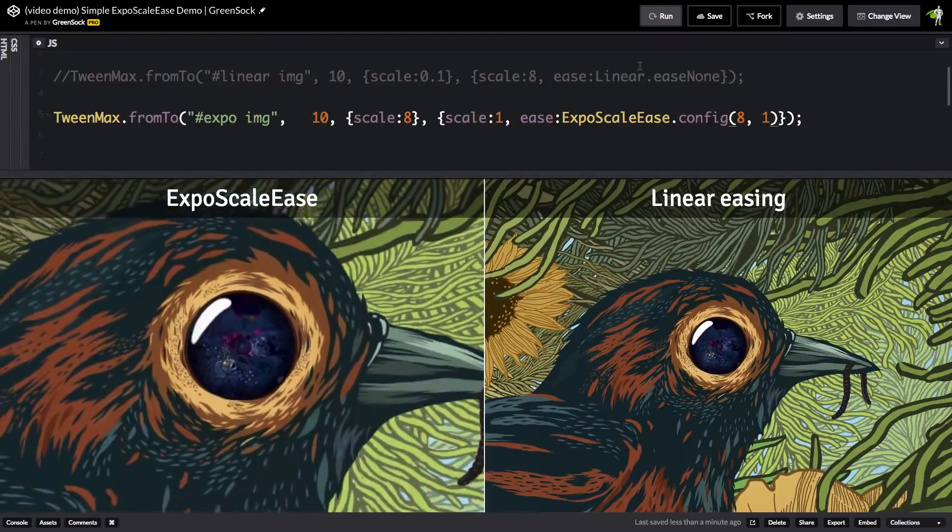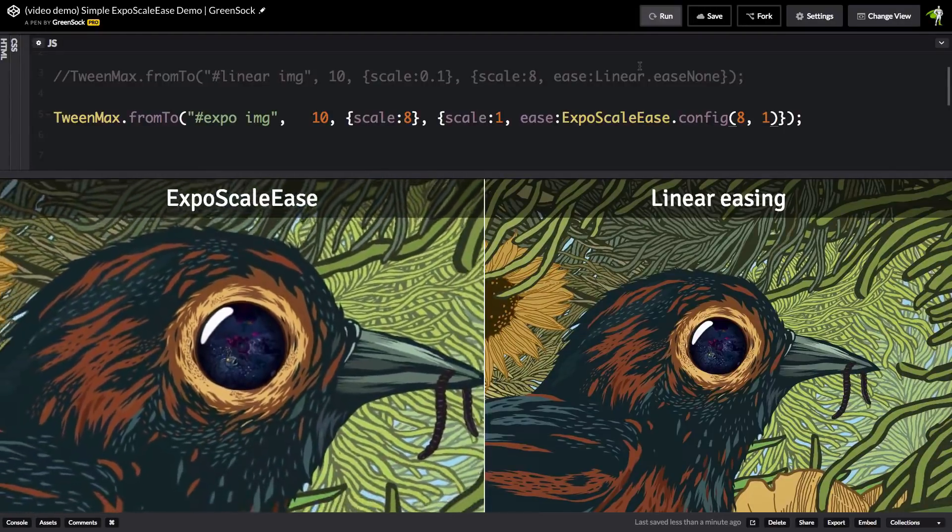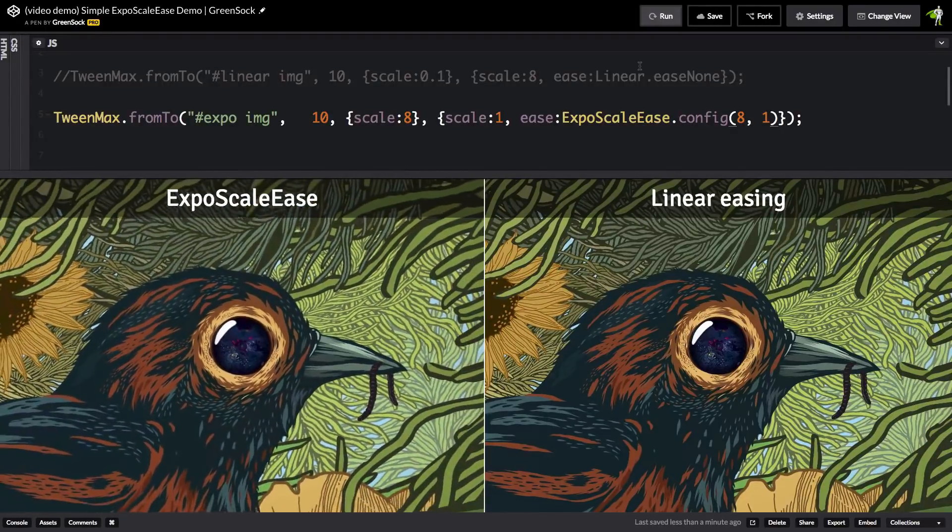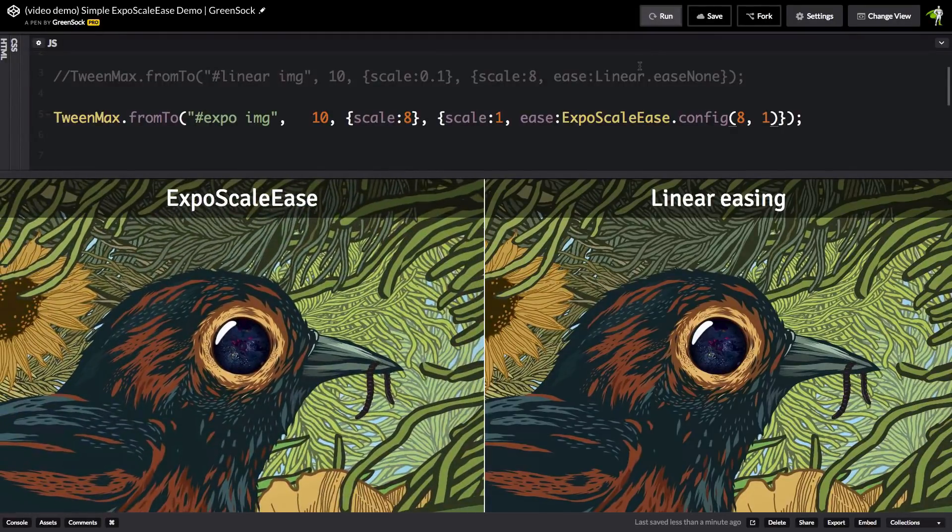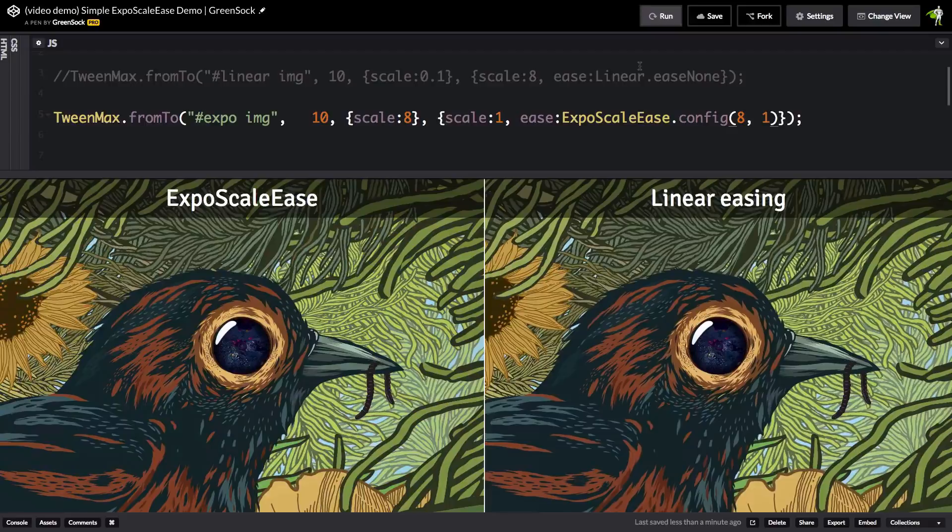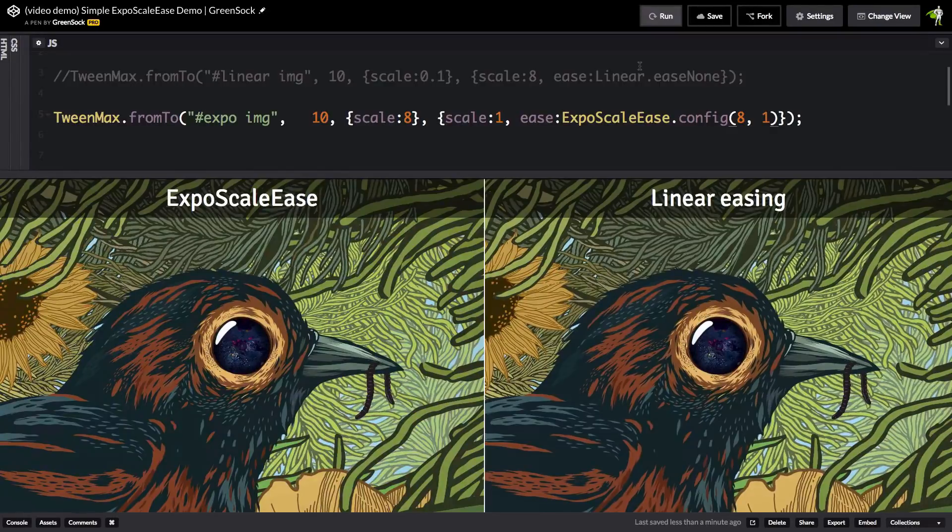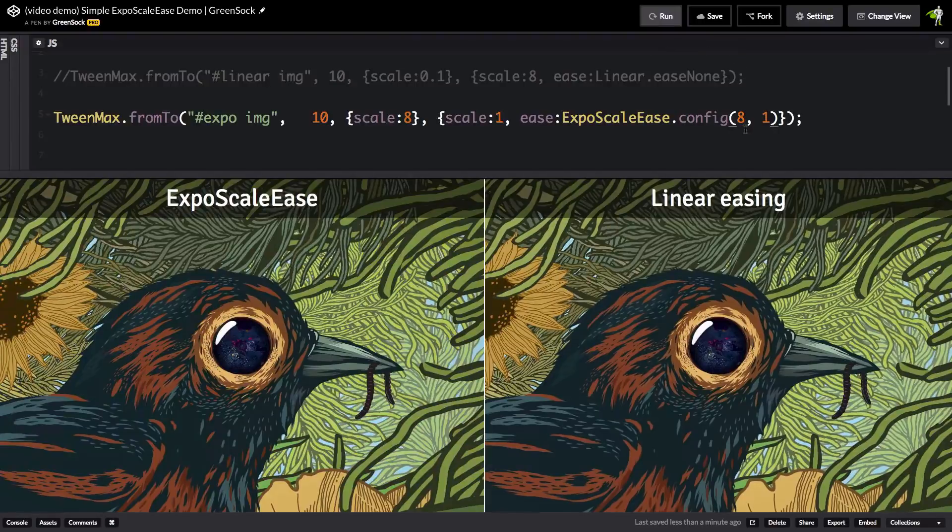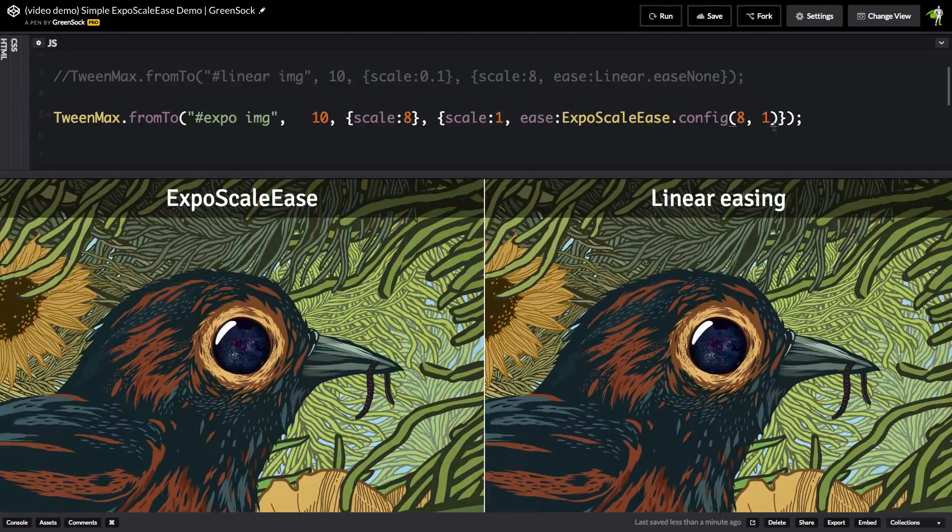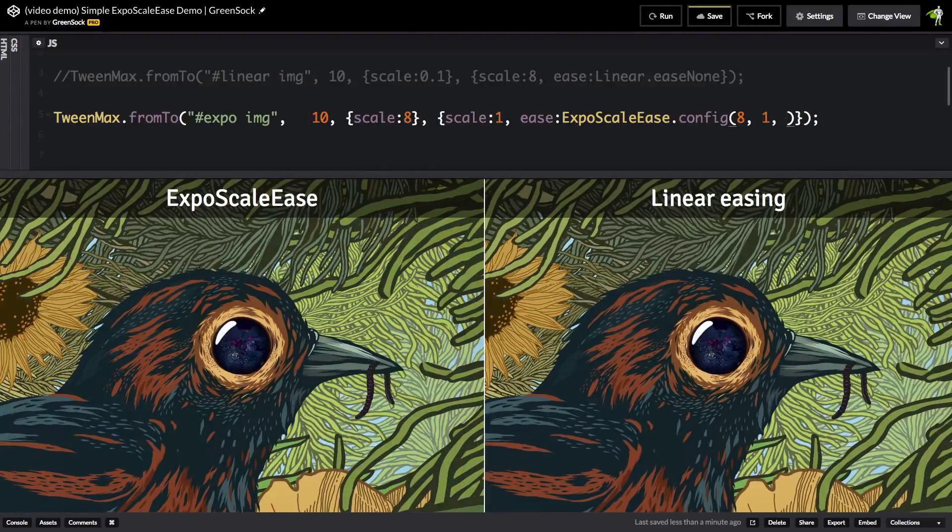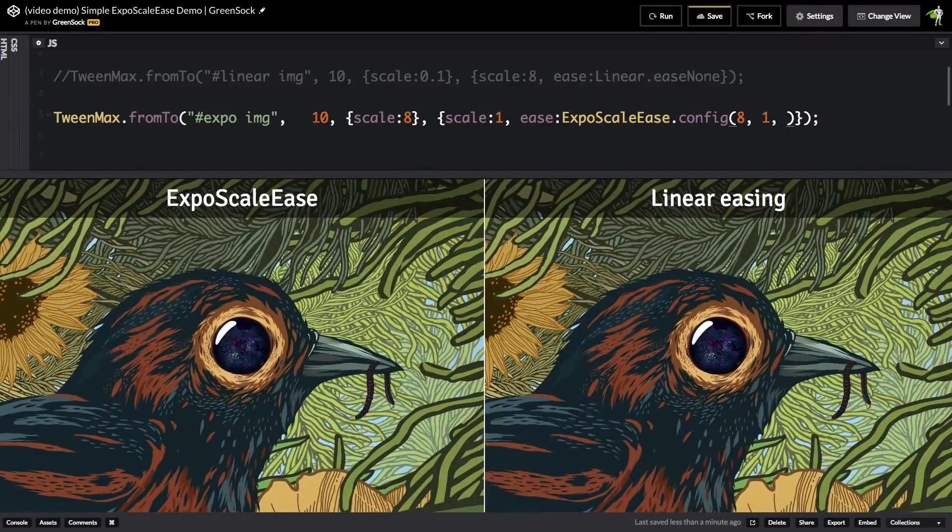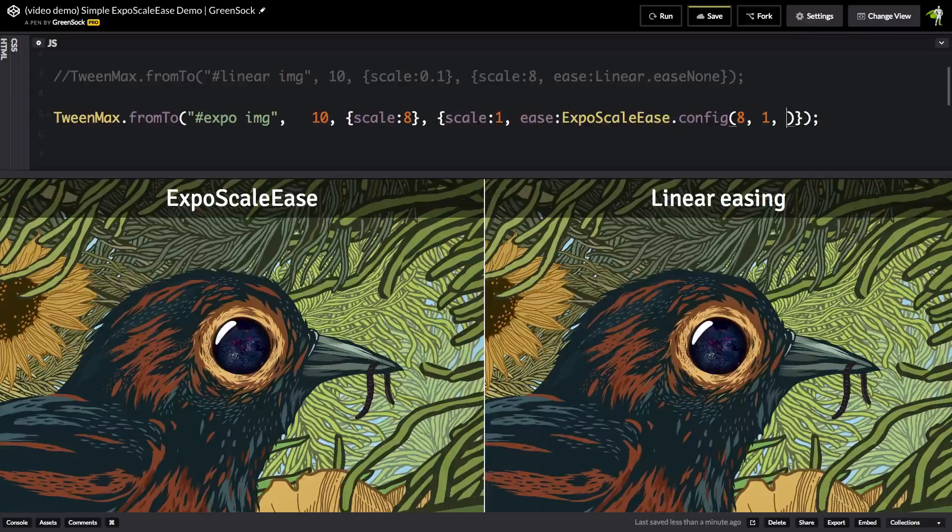Now, so far, we've only been trying to mimic a linear scale, right? But maybe you want to do a scale that has any other ease on it, like perhaps a power2.easeout. What we can do is add a third parameter to the config method. And this will specify which ease we want to use and bend so that it scales perfectly along that ease curve.